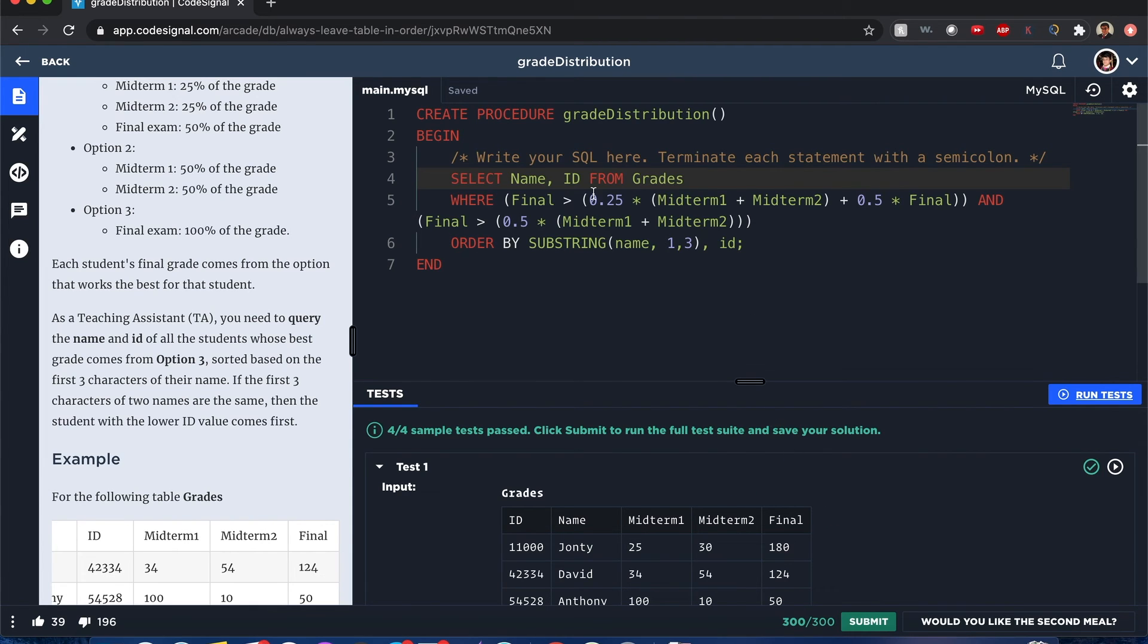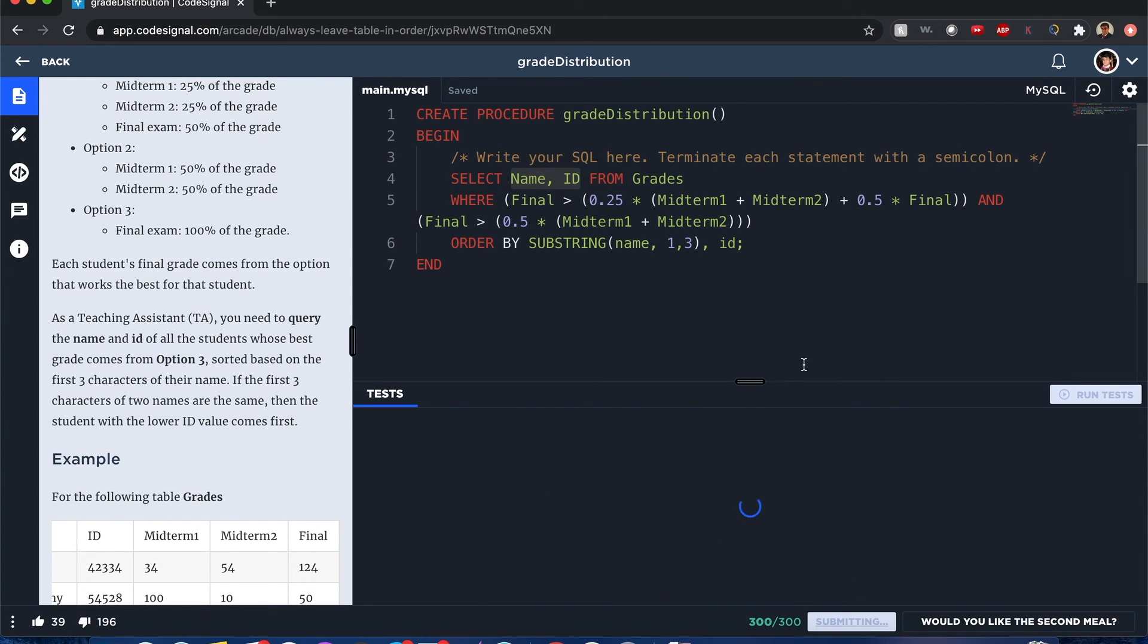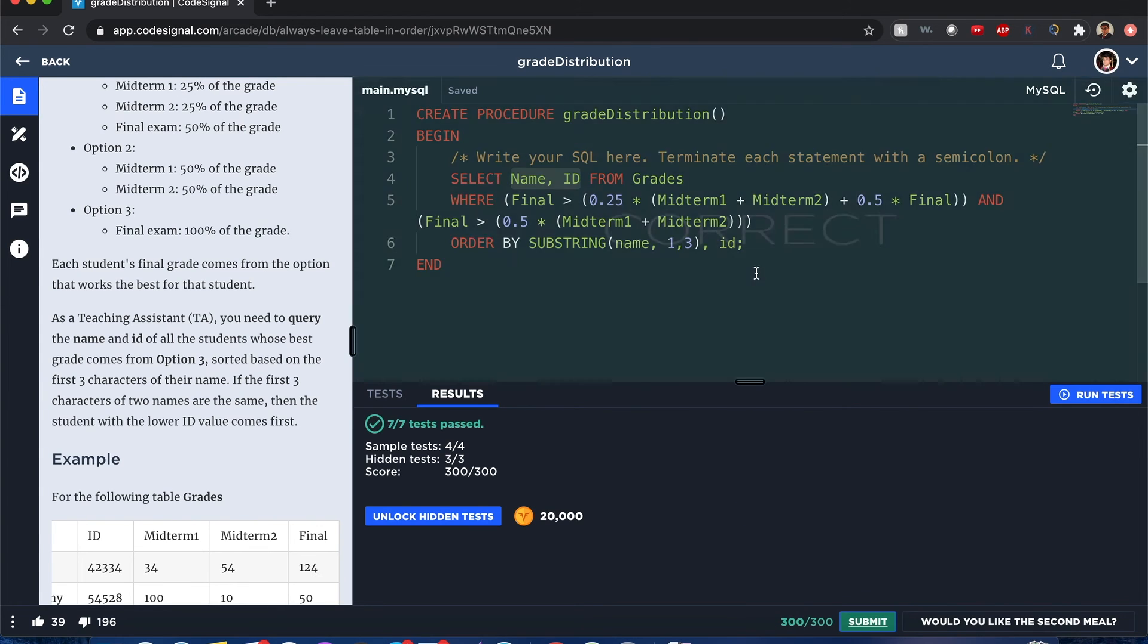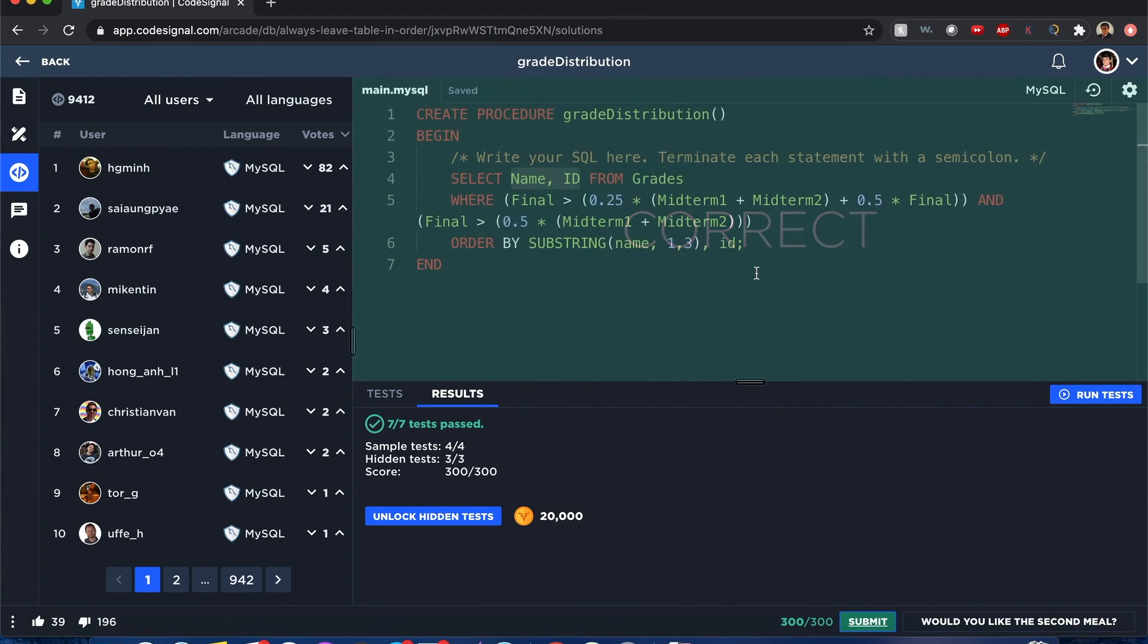All right, now let's submit and we still get too excited, right? Let's see, let's hope that this passes all the tests. Awesome!